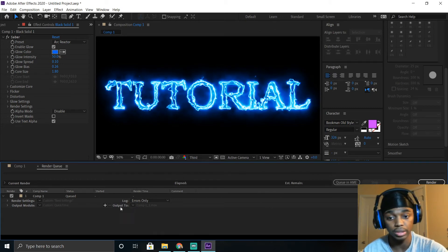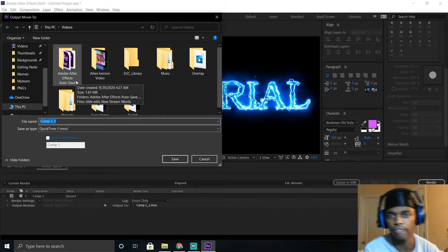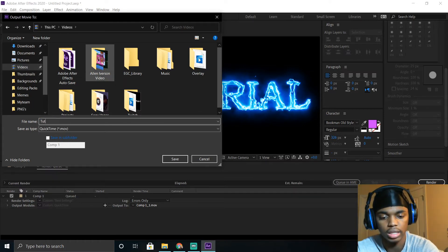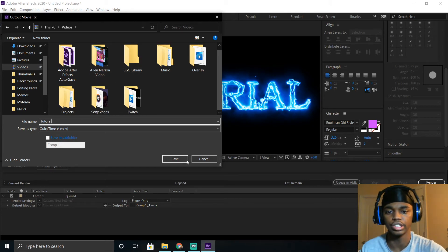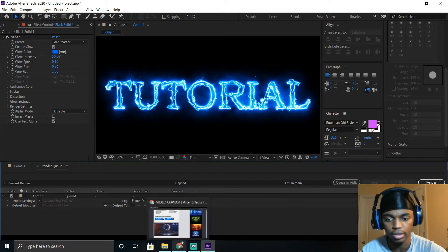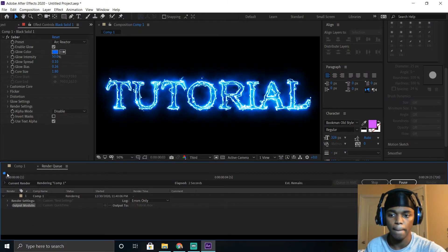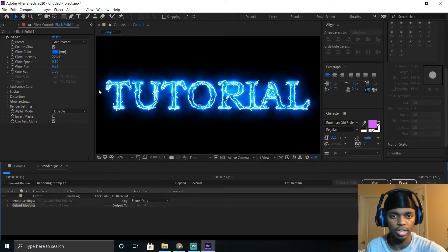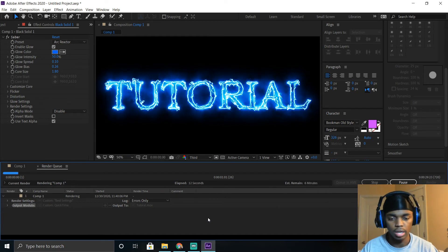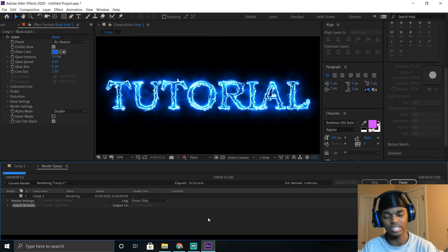Next is Output To — this determines where your file gets saved. Let's say you want it in your Videos folder. Save the name as 'tutorial' and save it to that folder. Now whenever rendering is done, it goes straight to that folder and you can easily find it. Click Render. It's going to render out the entire overlay — putting together all the pieces and making it as smooth as possible. When it's done, it'll make a ringing noise and you'll know when you hear it.